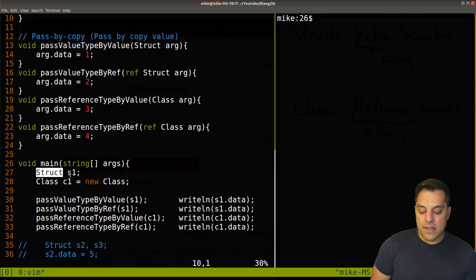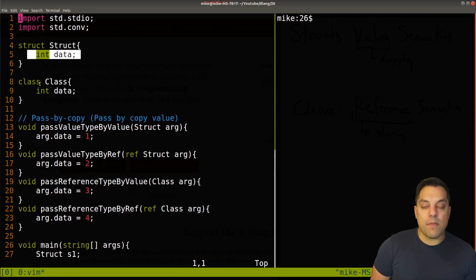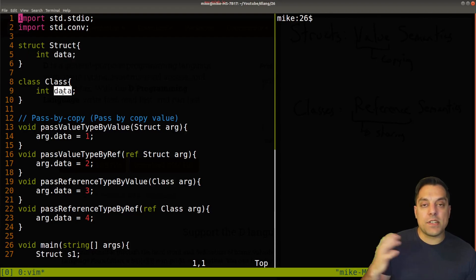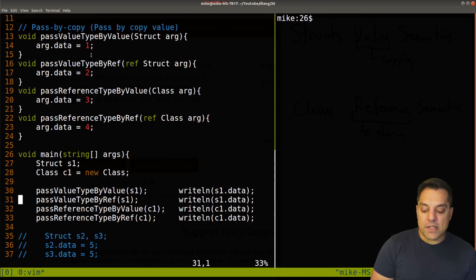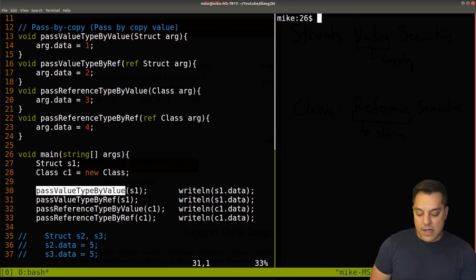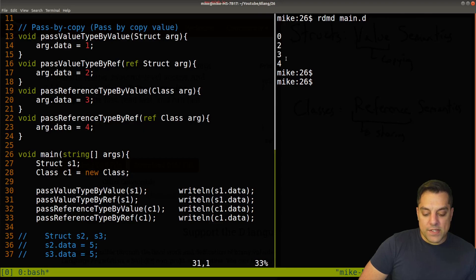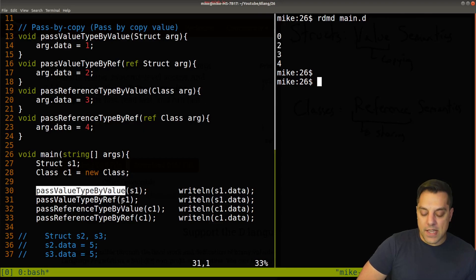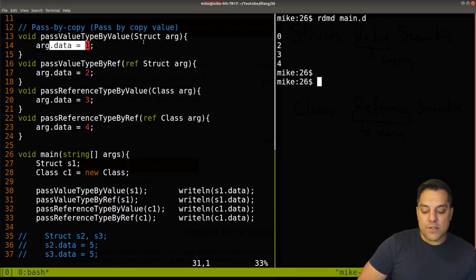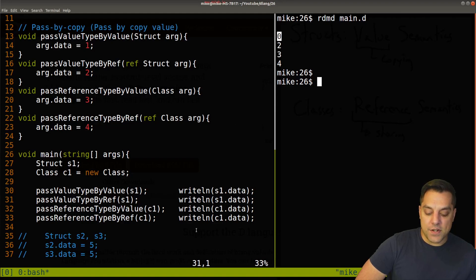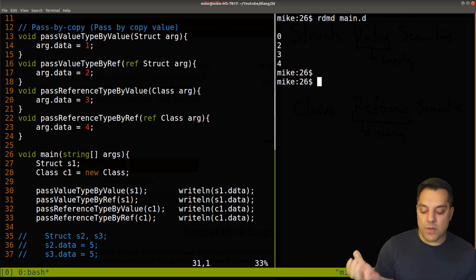Here are our results. Going line by line: for 'pass value type by value' — passing a struct into the function — I write out the data. Since this is a value type, when I pass in s1 which has its data initialized to zero and change the data inside the function, nothing happens. When I write out the data I get zero — nothing has changed. That's as expected and consistent with what we've learned. When I pass a value type by reference using the ref keyword, this in fact does change the data to two, and that change is preserved.